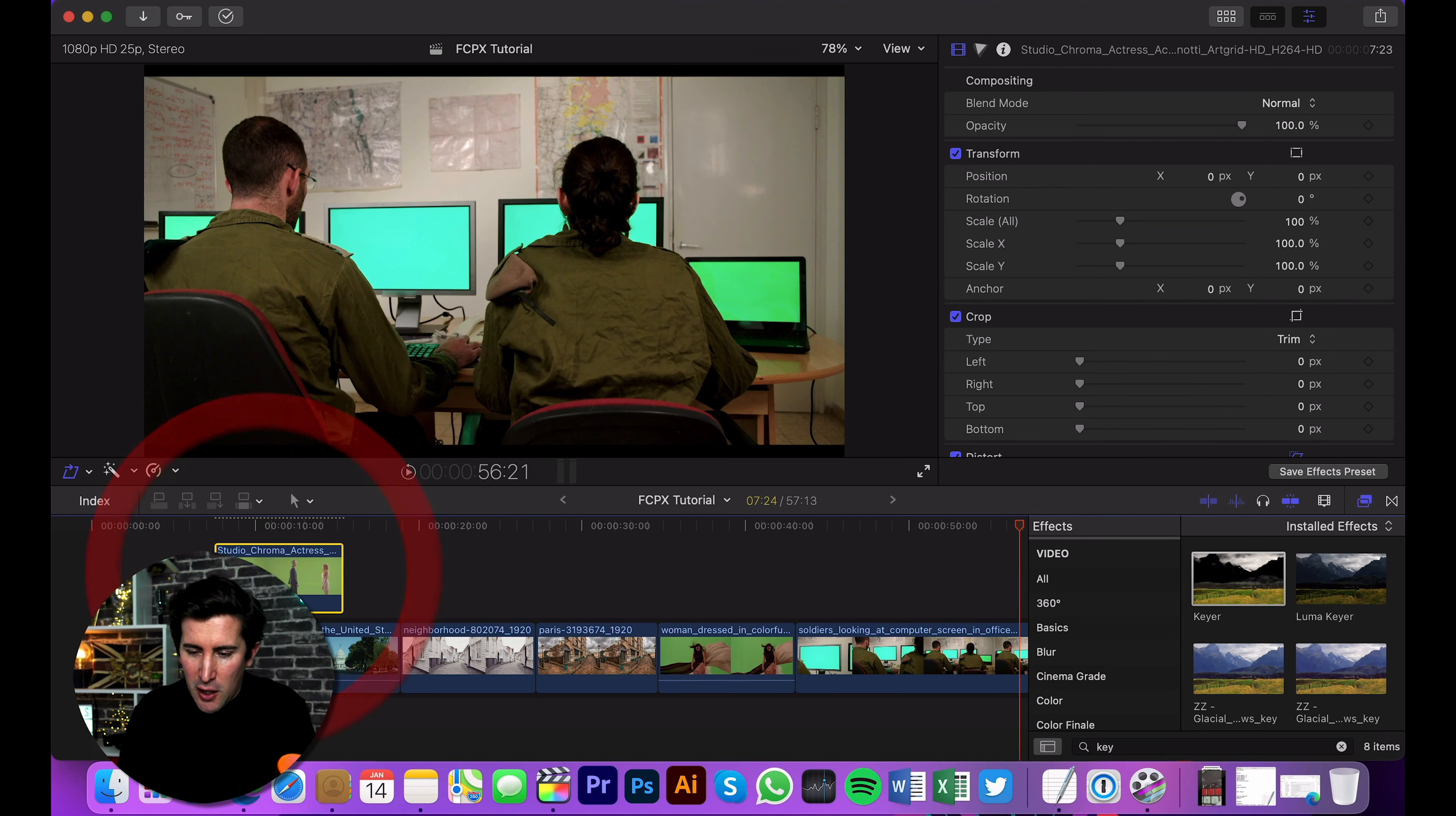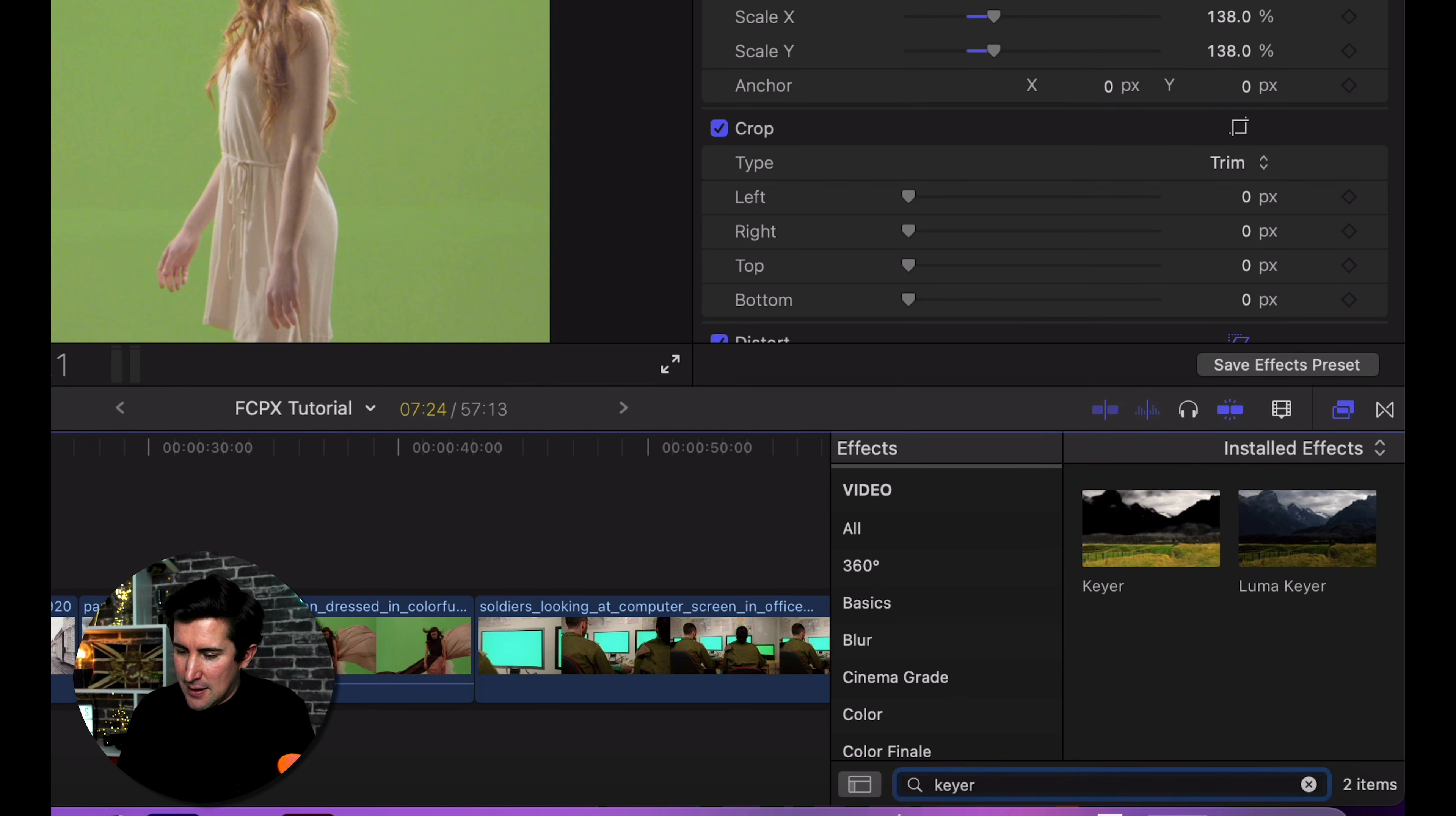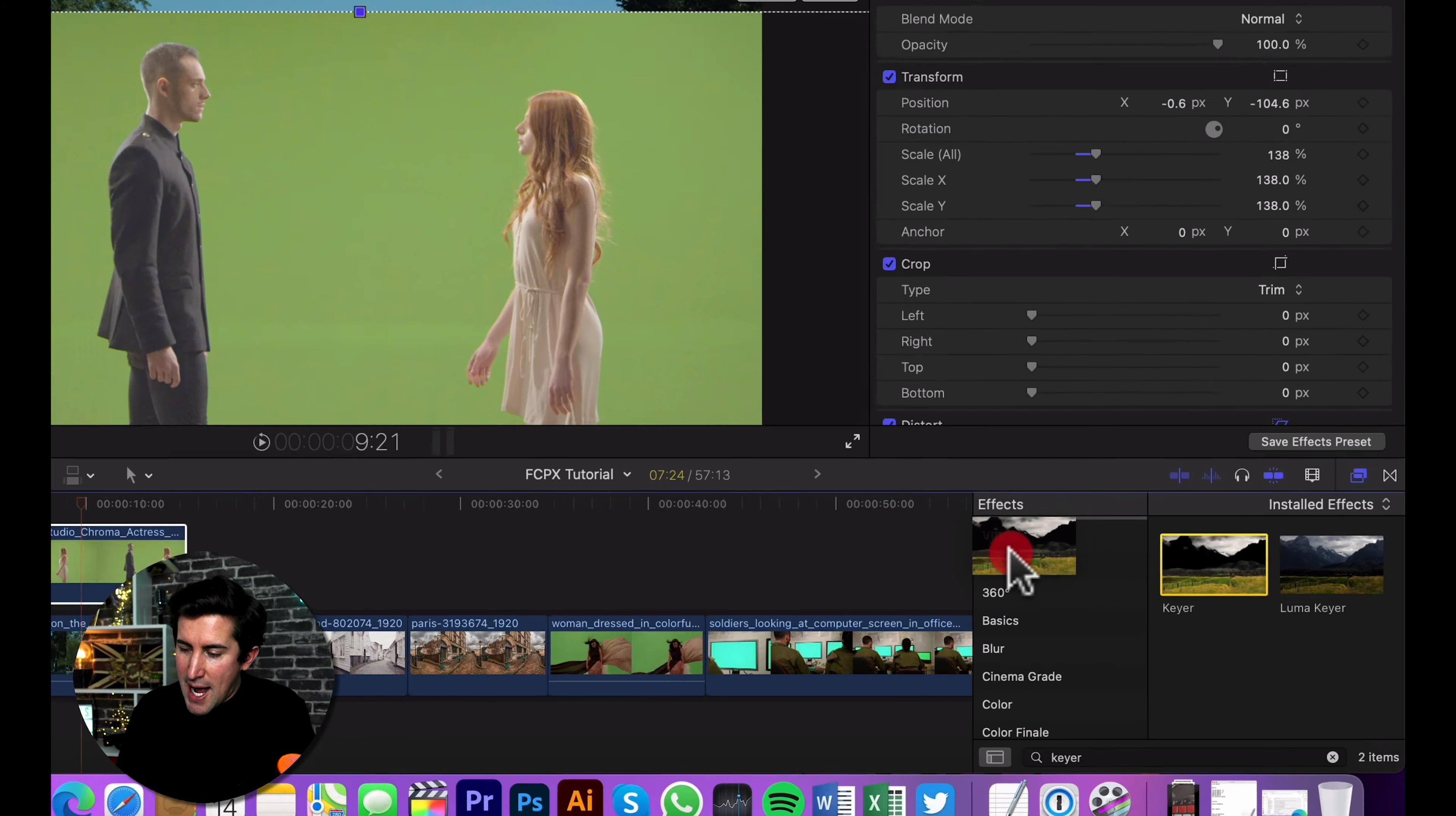So we've got this shot here. As you can see, we've got the green that we want to get rid of. So how do you get rid of that? All you need to do is go down to your effects and type in Keyer at the bottom here and simply drag and drop Keyer on top of this clip.